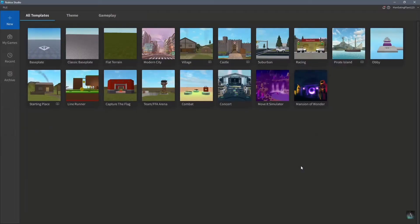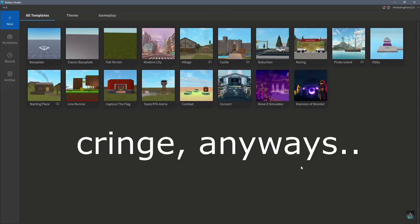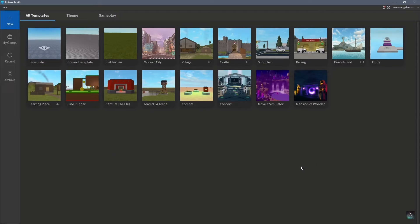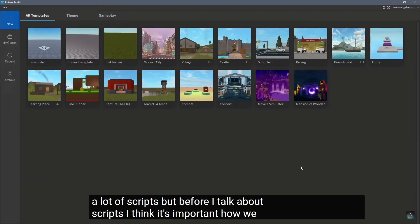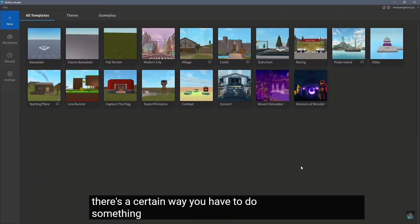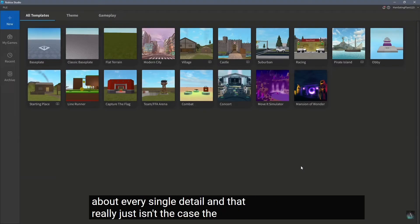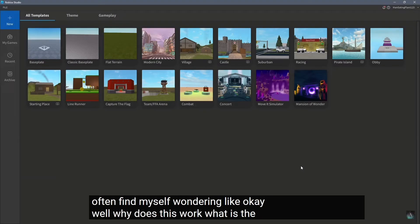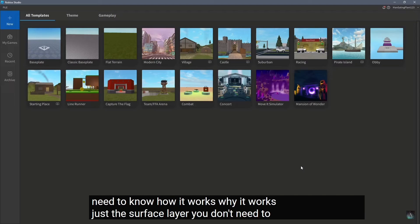Yo guys, welcome back to another YouTube video. I know this video is out of the blue, but I'm kind of bored and there's nothing to play on Roblox at the moment, so I just decided to start learning how to develop Roblox games.